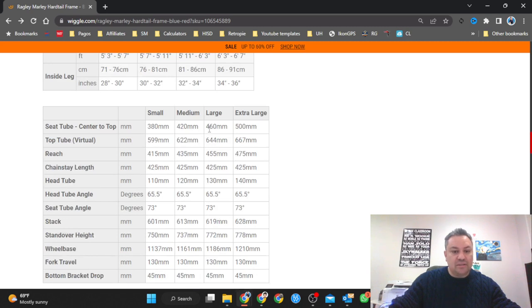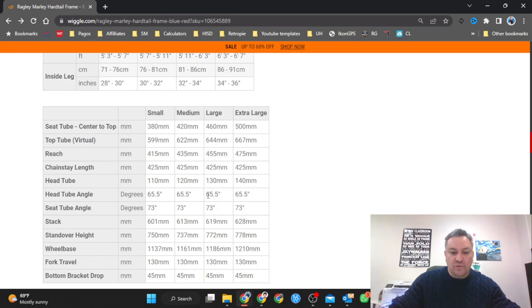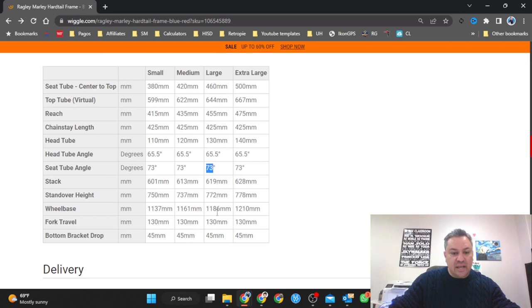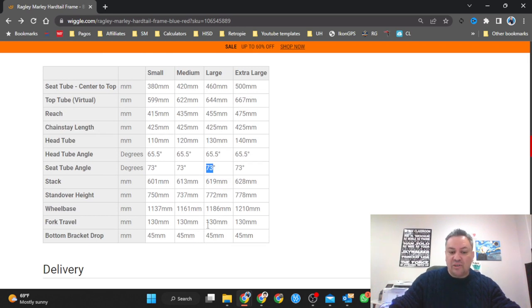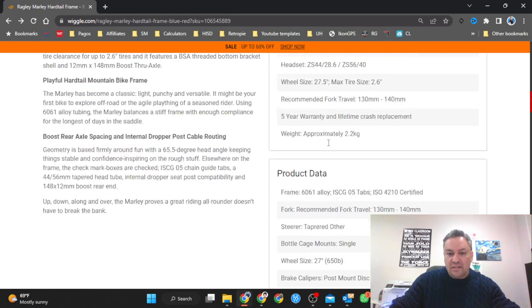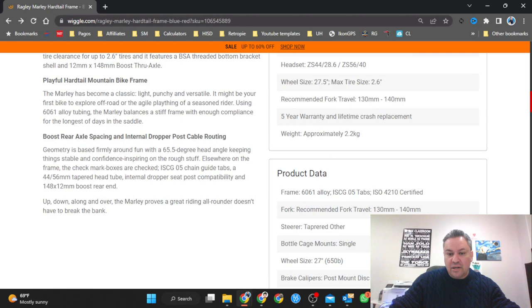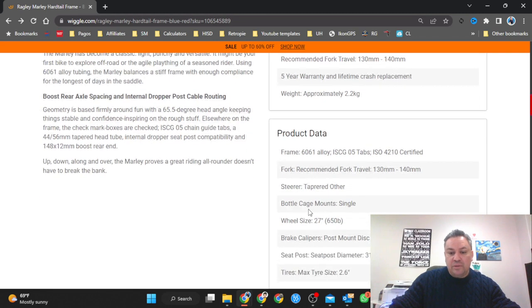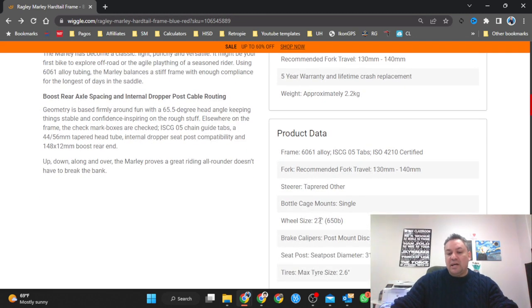We also have the dimensions over here. For me the seat tube is 460, top tube reach, chain stay, head to head angle which is really slack, and the seat tube is 73. Stack 619, standover for the large one is 772, wheelbase is 1186. All these are millimeters. They suggest a 130 millimeter for travel for these specifications, although I did see over here that you can get also a 140 millimeter travel.